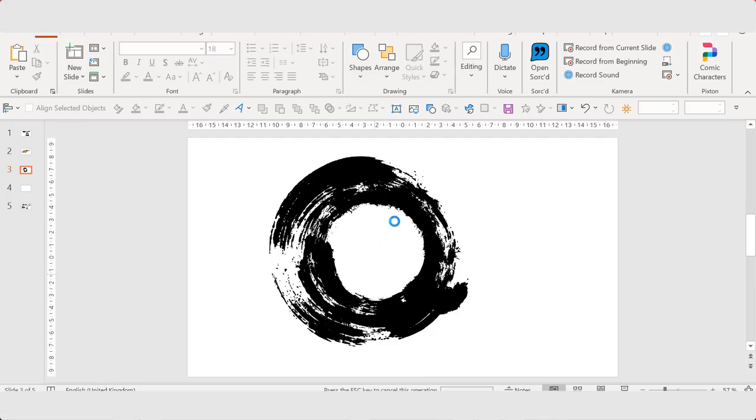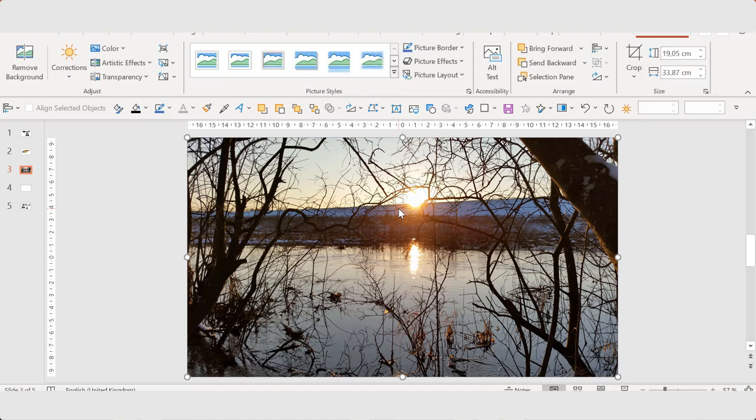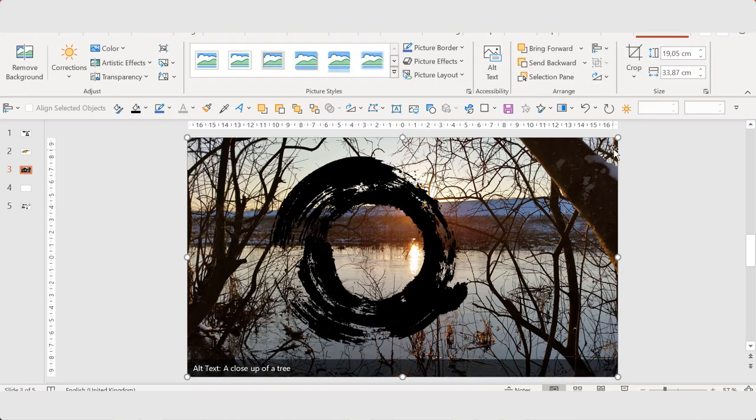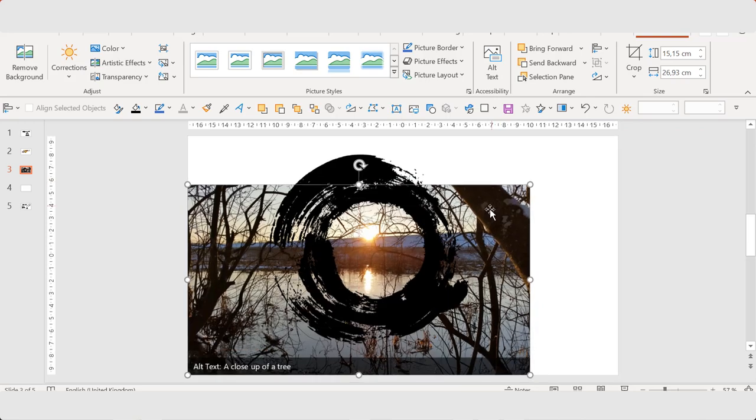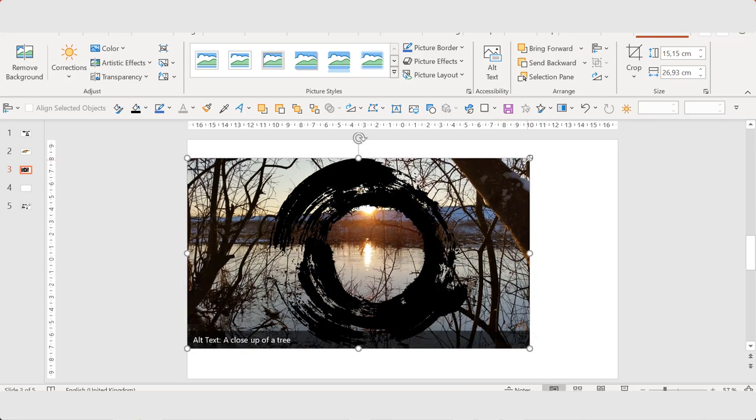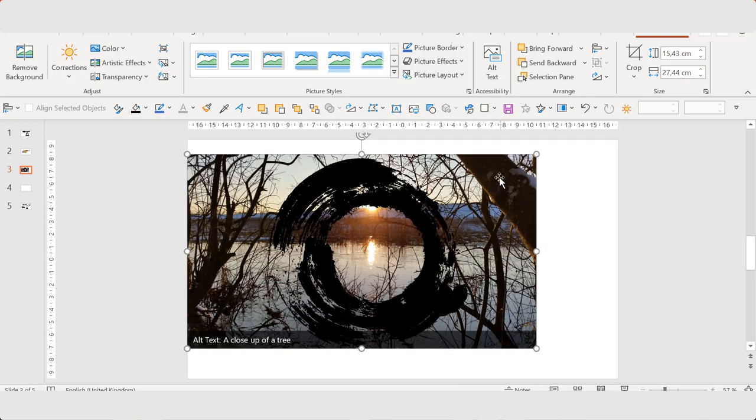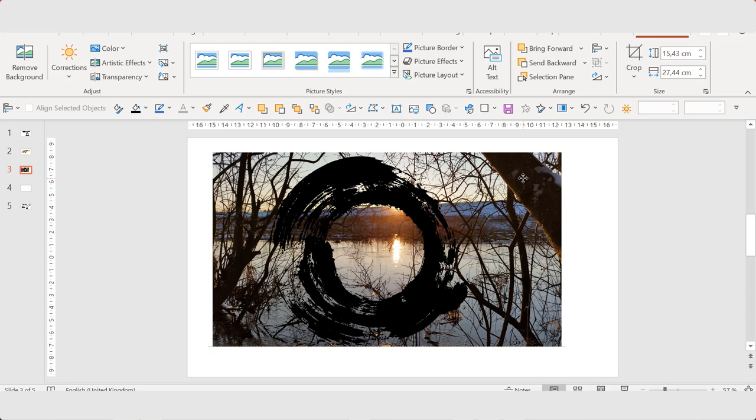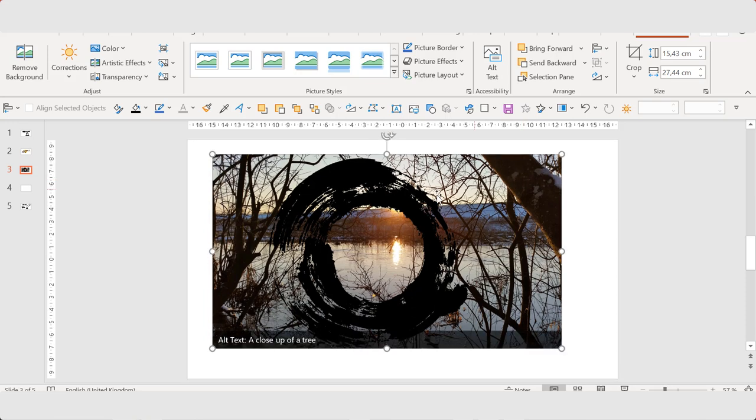Copy and paste. Send to back. I'm going to resize it.